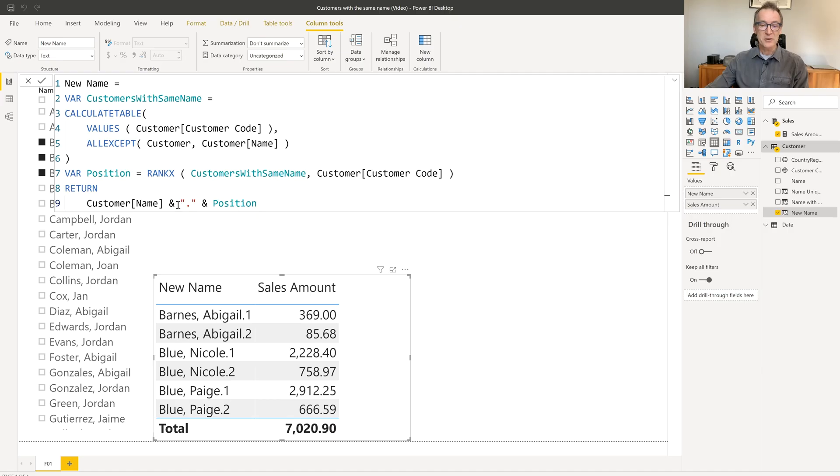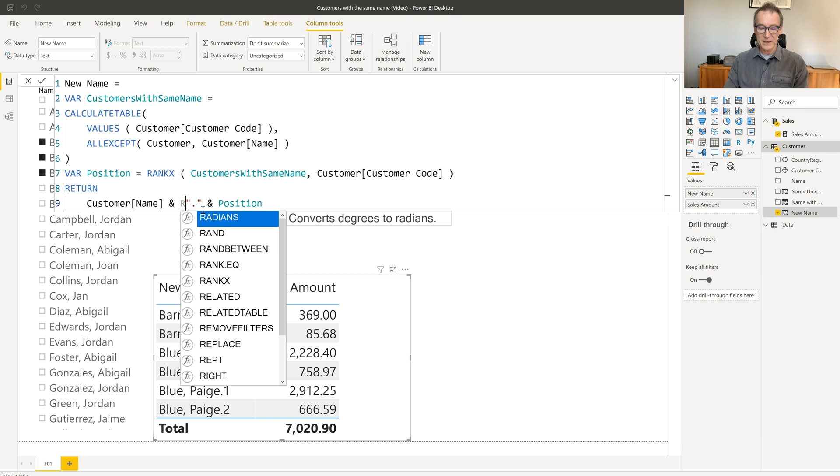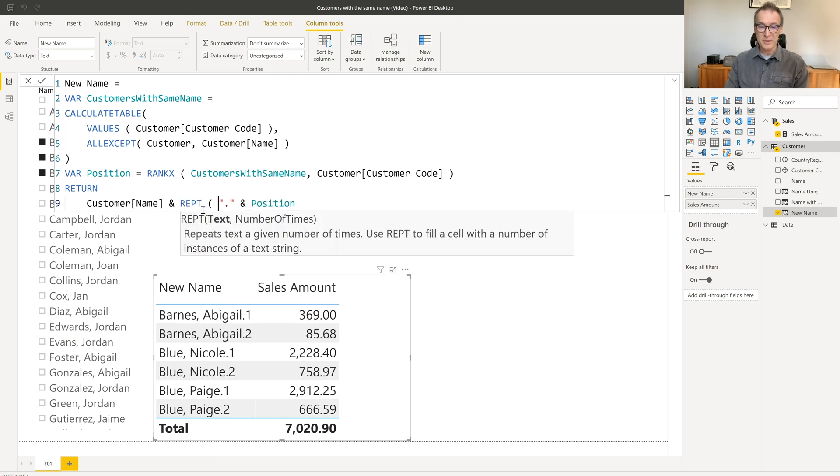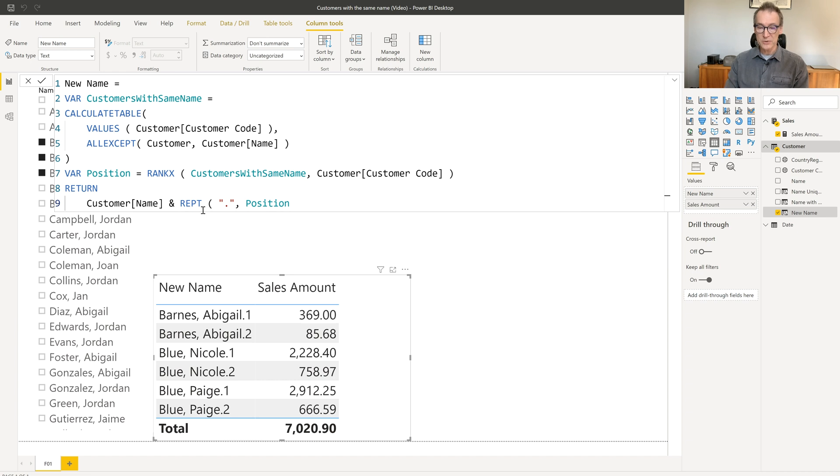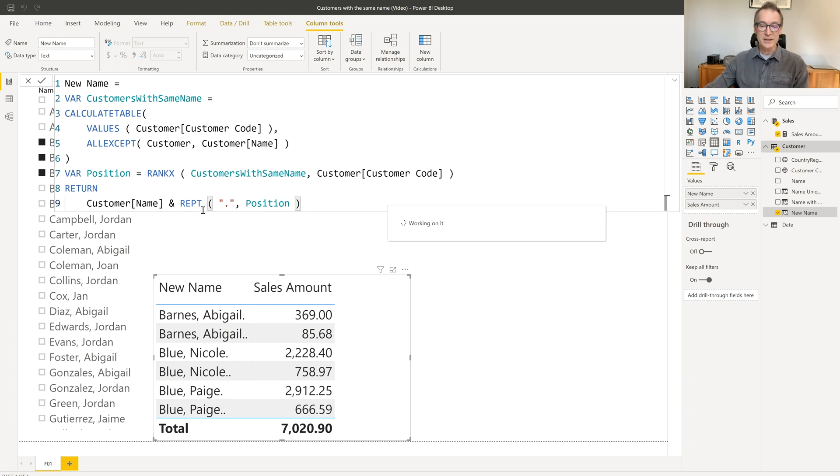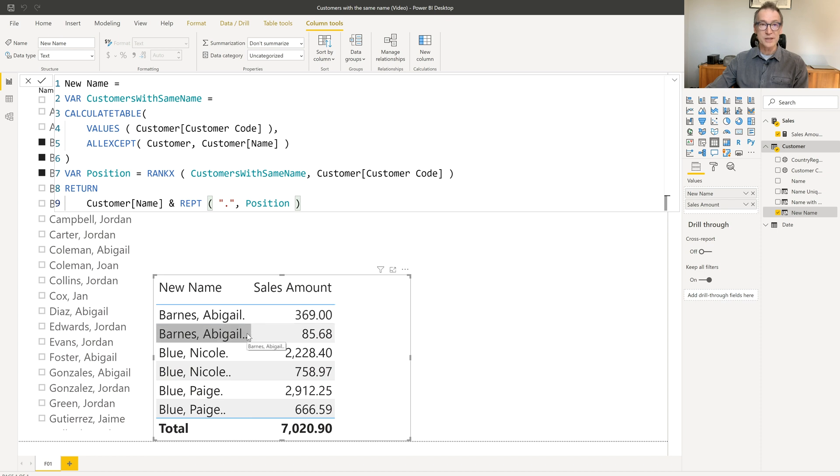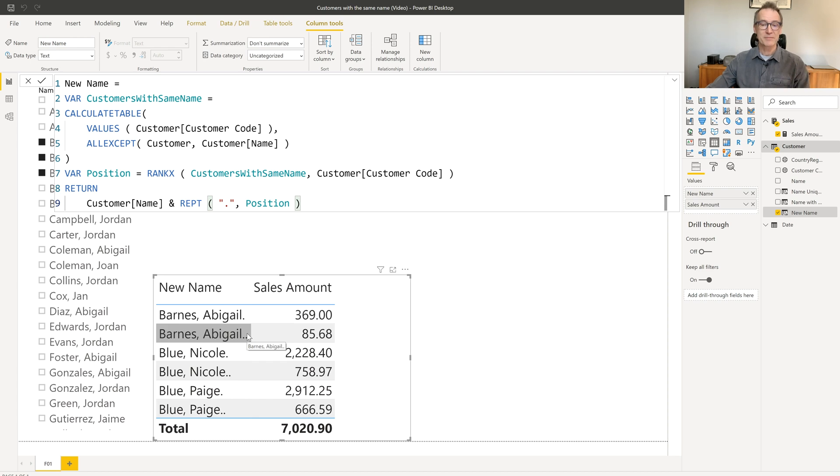Why not replacing the number with a suitable number of dots? Instead of using number and then the full string, I can use repeat and repeat the dot for a number of times, which is equal to the position. And now you see that Burns Abigail has one dot or two dots, depending on whether it's the first or the second customer with the same name.